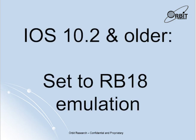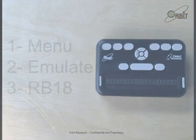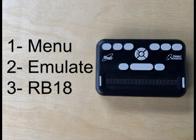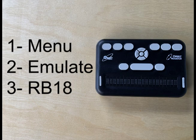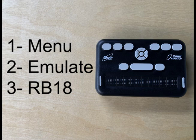If you are using a version of iOS 10.2 or earlier, you must set the Orbit Reader 20 to RB18 emulation. Do this by going to the menu, then navigate to emulate, and then select RB18.